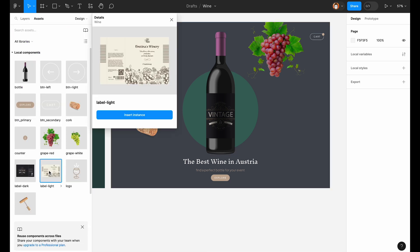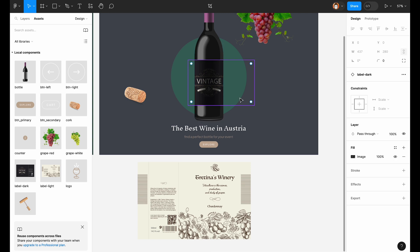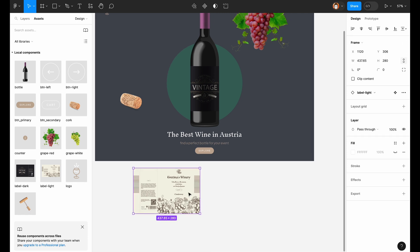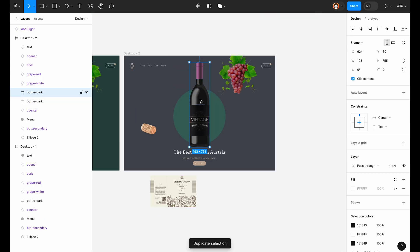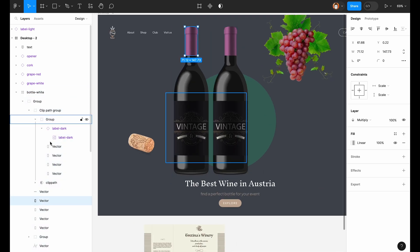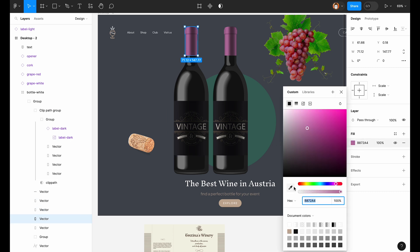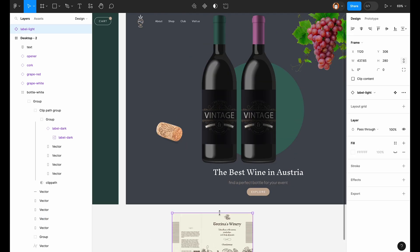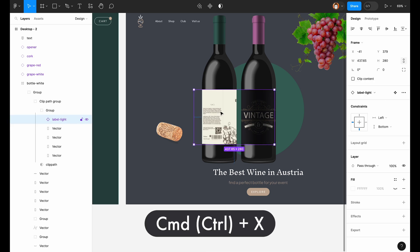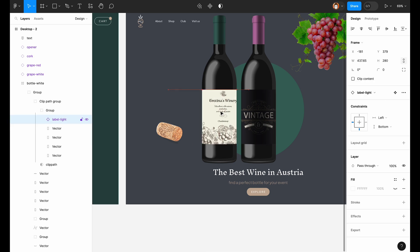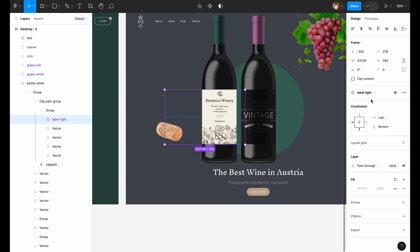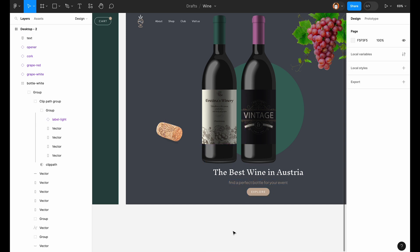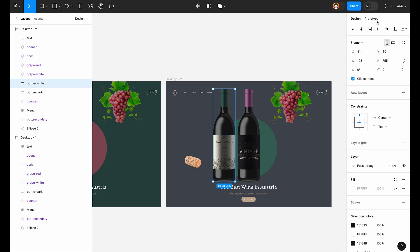And let's put the second label to the second bottle. Resize it. Duplicate the bottle. Change the color of the bottle top. And let's replace the label simply with Command X and Command Shift R. We need to change the blending mode to Multiply, same as on the first bottle. And put it in the center.